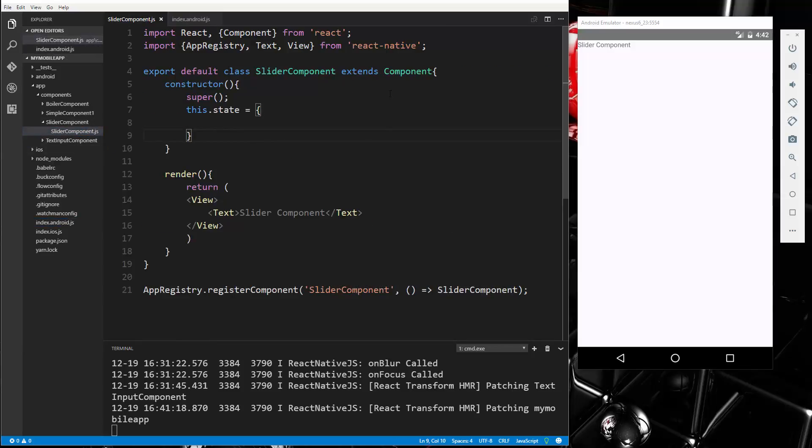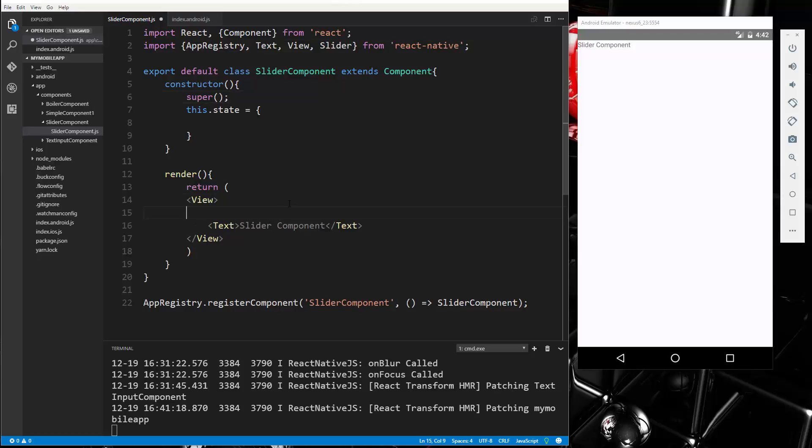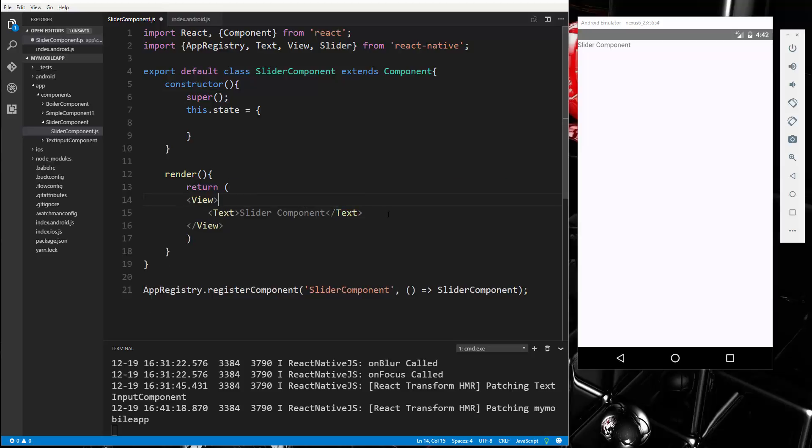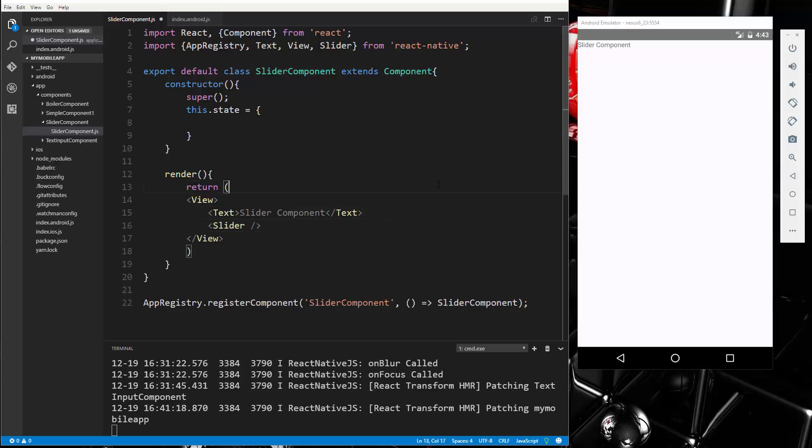So first thing we want to do is bring in slider from react native. So up here we're just going to say slider, and let's go down to the render and we'll go right below the text and we'll put in our slider just like that. And let's see what that gives us without any properties.